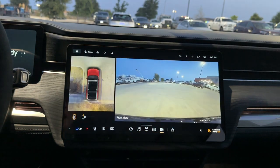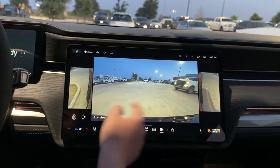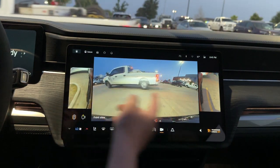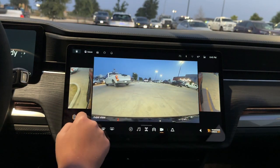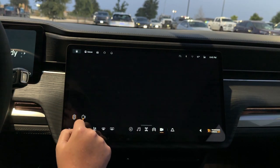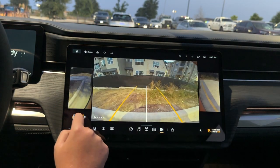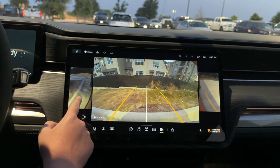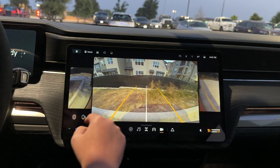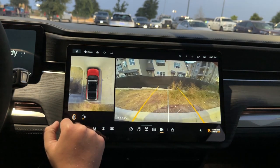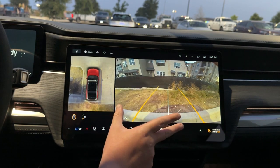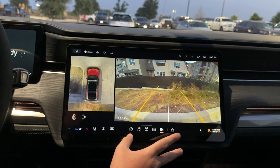Next tab: here are your cameras. You have a 360 view, front view, side camera angles on the fenders, and a back view. You also have a back view for the tires, which is very useful — although they aren't the highest resolution; I wish they were higher.